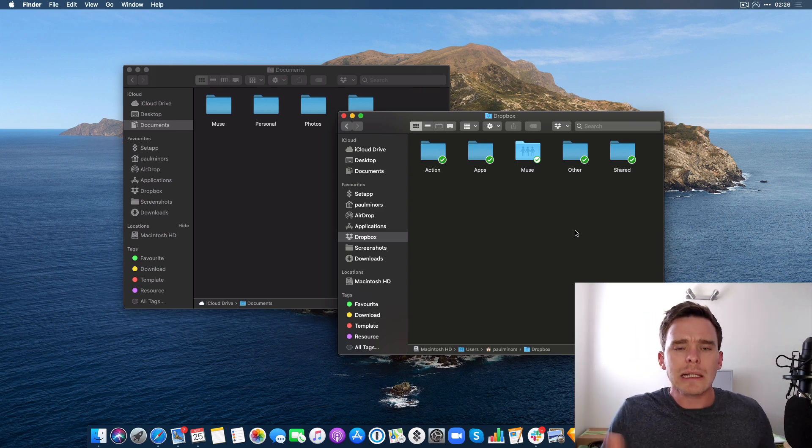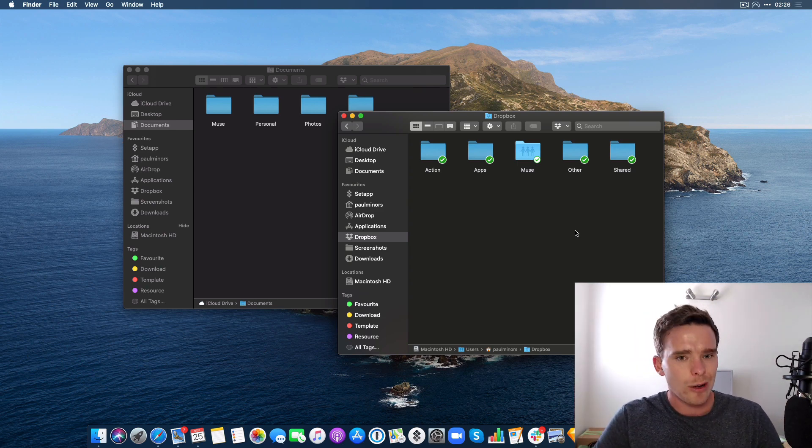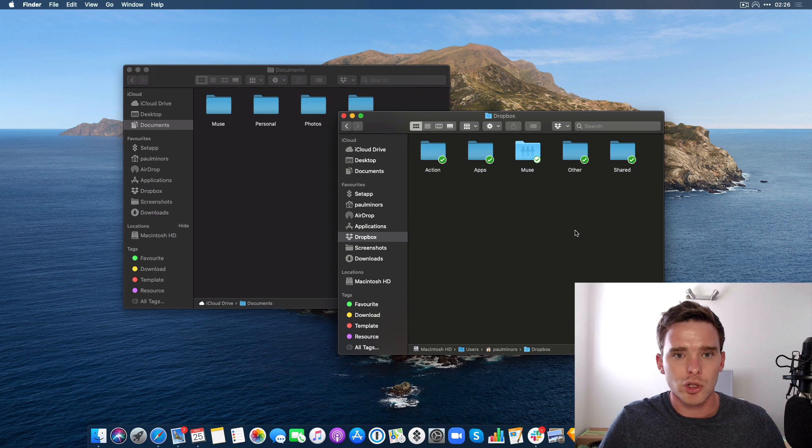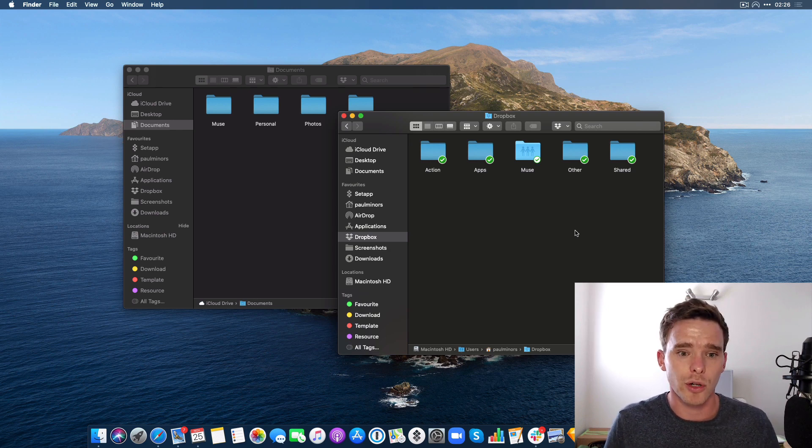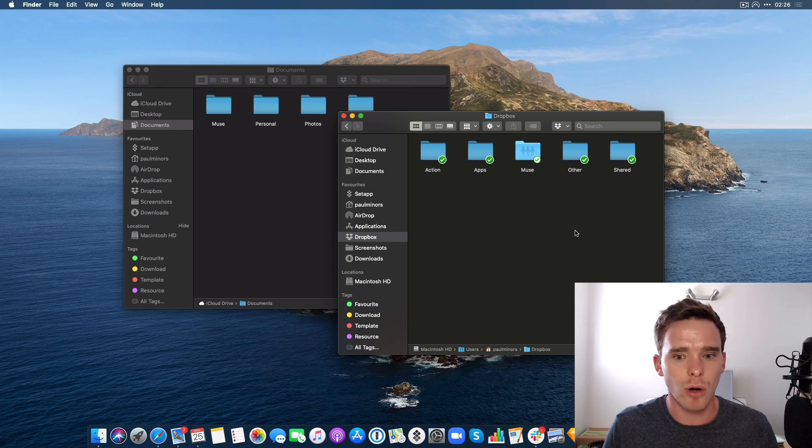So iCloud Drive is really where all my documents live. I'd say it's my primary storage product. So what am I still using Dropbox for?